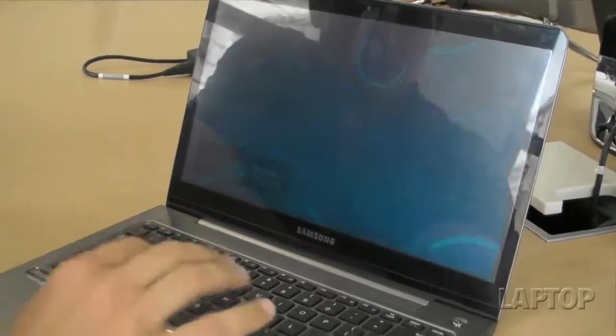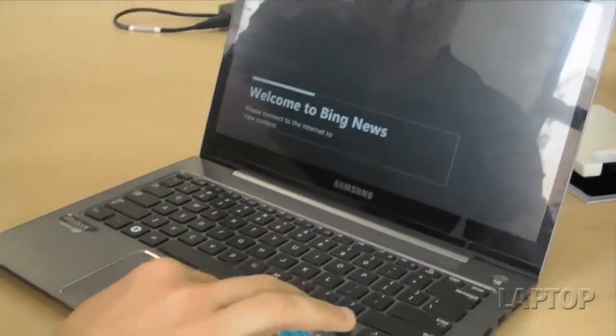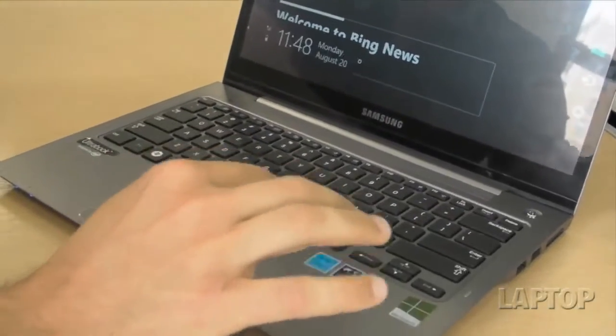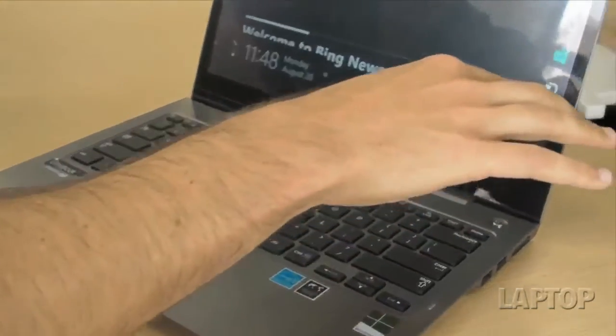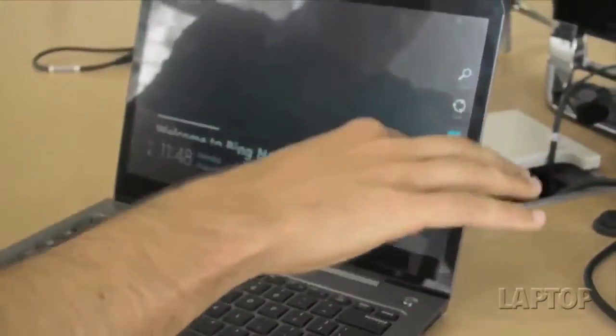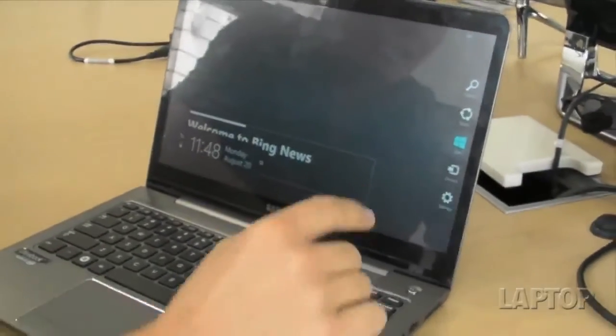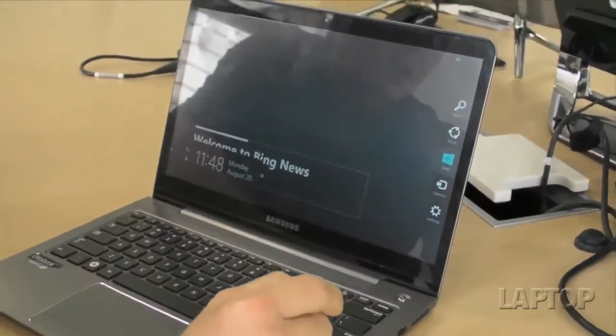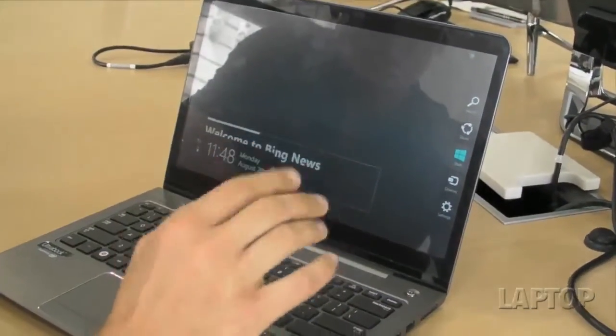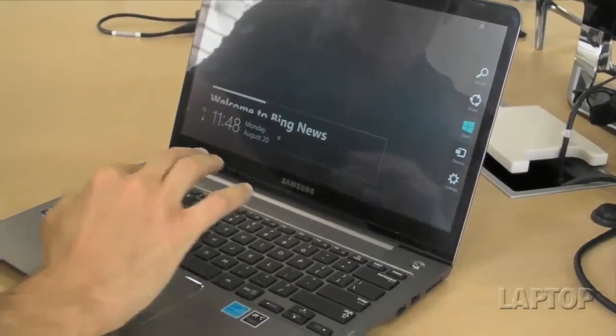And the touchpad itself will also respond to gestures. So if you come in from the right, you can see that the charms bar is right there with access to settings, share, and everything else that Windows 8 brings to the table.